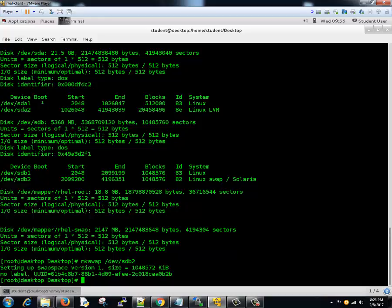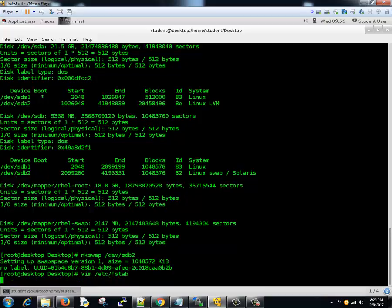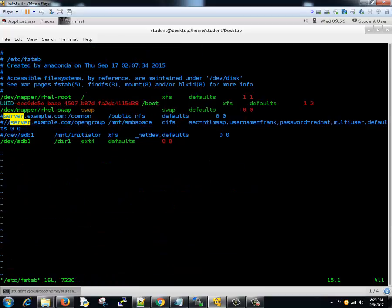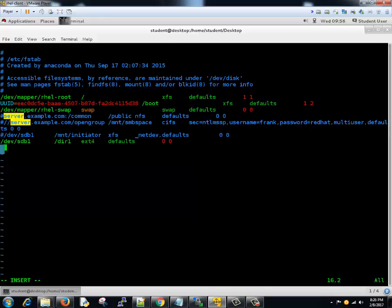Let's go ahead and edit the fstab file. Type vim /etc/fstab. Go to the last line, hit i to insert, and we'll type the device /dev/sdb2. It's a swap, it's swap type.